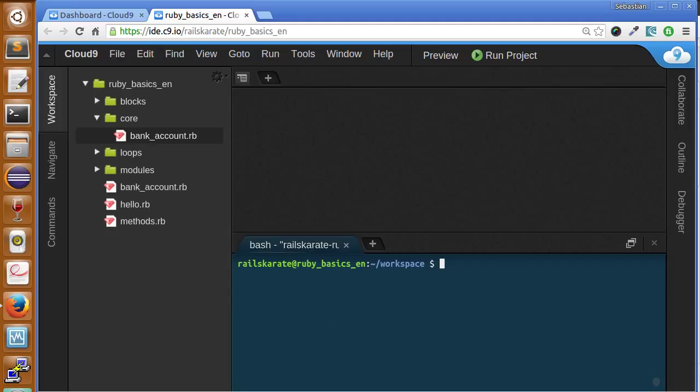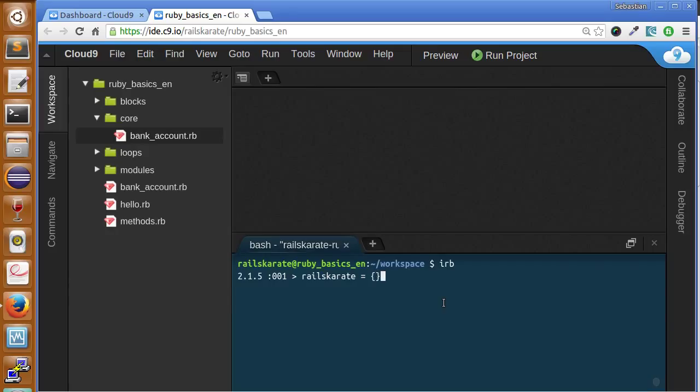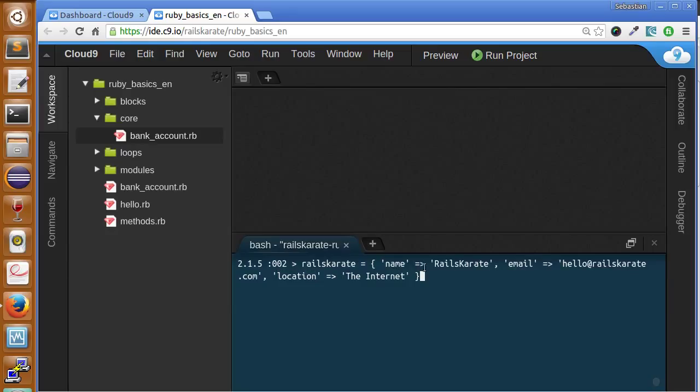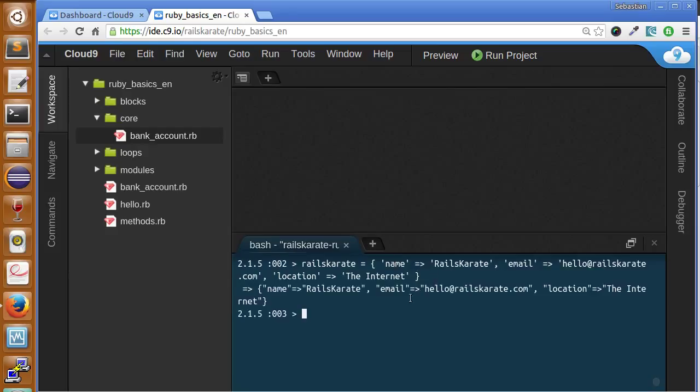So let's see an example of this. I'm going to get into my IRB console and I'm going to create a new hash. So let's create a hash called rails karate. Okay, so I have here a hash with three keys, name, email and location with their respective values. So let's create it. Okay, so we have here a hash.